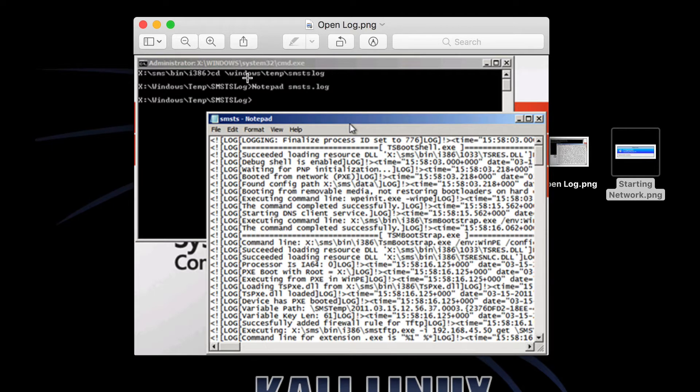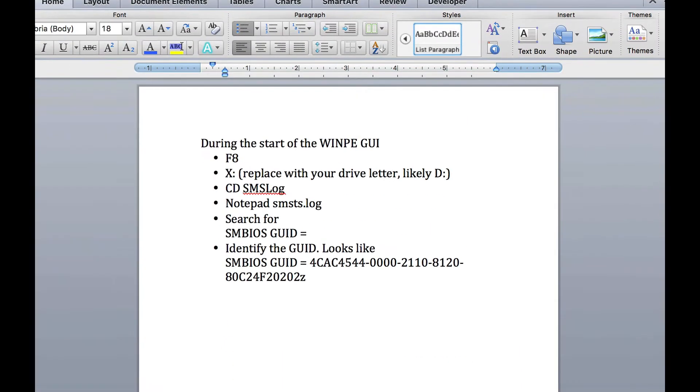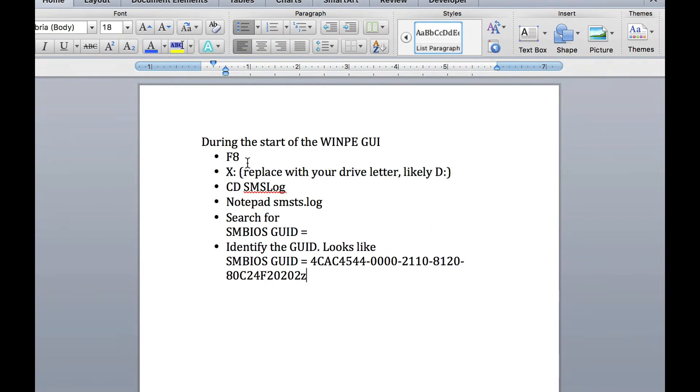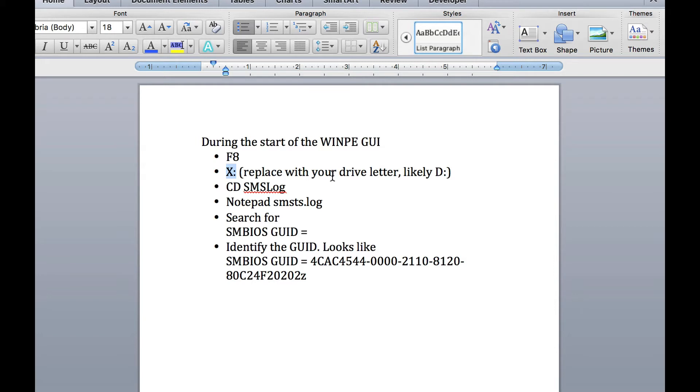When you get into the GUI, after you hit F8, you're going to navigate by typing the drive letter and colon, hit enter. Most of the time that's D colon enter, depending on which one is hosting your SMSPE image.